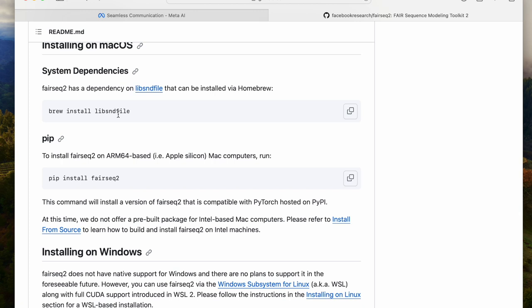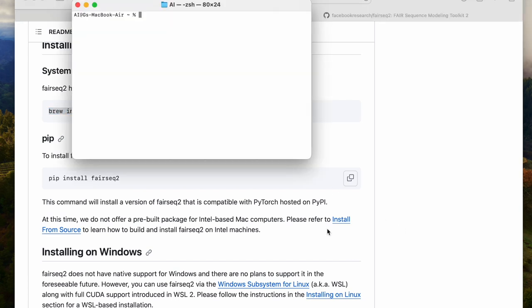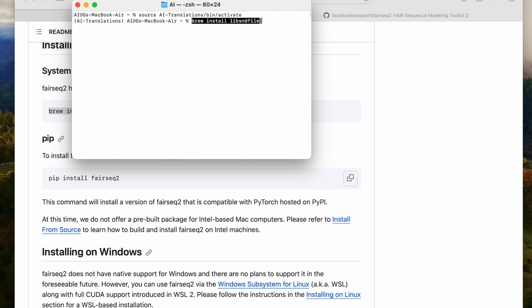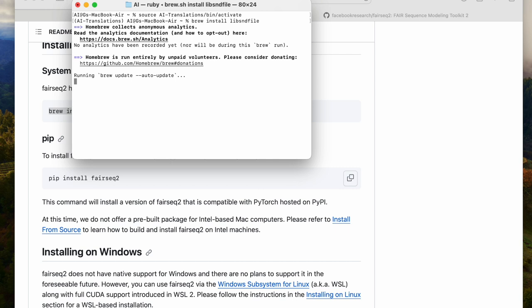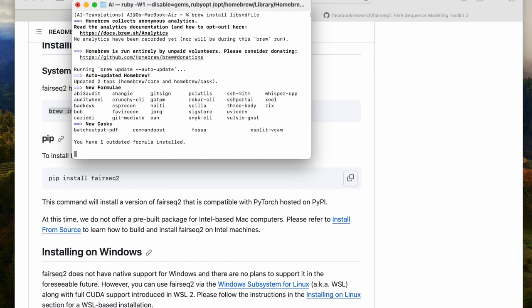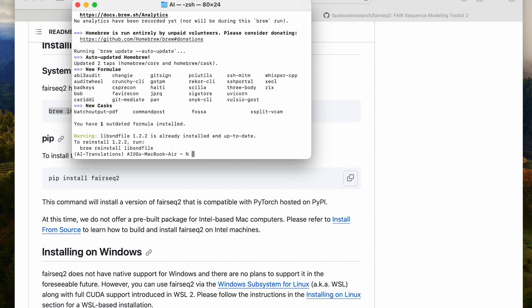If you don't have brew, you need to go and install that first. Once that's installed, you can copy this command to your terminal. We copy it, move over to our terminal. And here, I'm going to go into my virtual environment that I've created for this exercise. And that virtual environment is AI translations. And right here, I'm going to paste that brew command. And the install kicks off. It's pretty quick. And this is real-time, it's not speeded up.